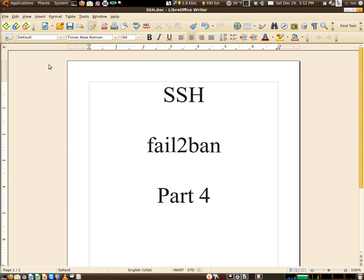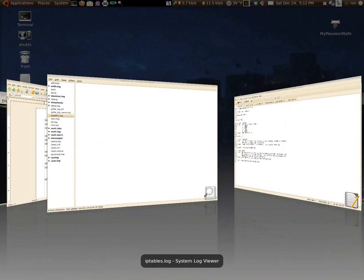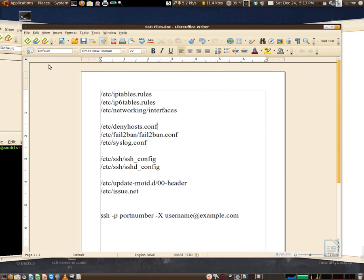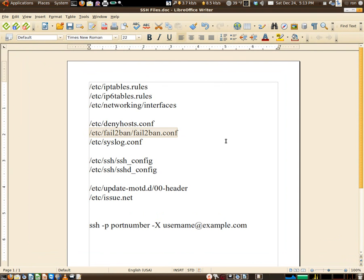Hello everyone, here we are with part 4 of the SSH series with fail2ban. We're going to take a look at that, so let's begin. Here's the path to the config file - we've gone over that, I'm not going to repeat it again.